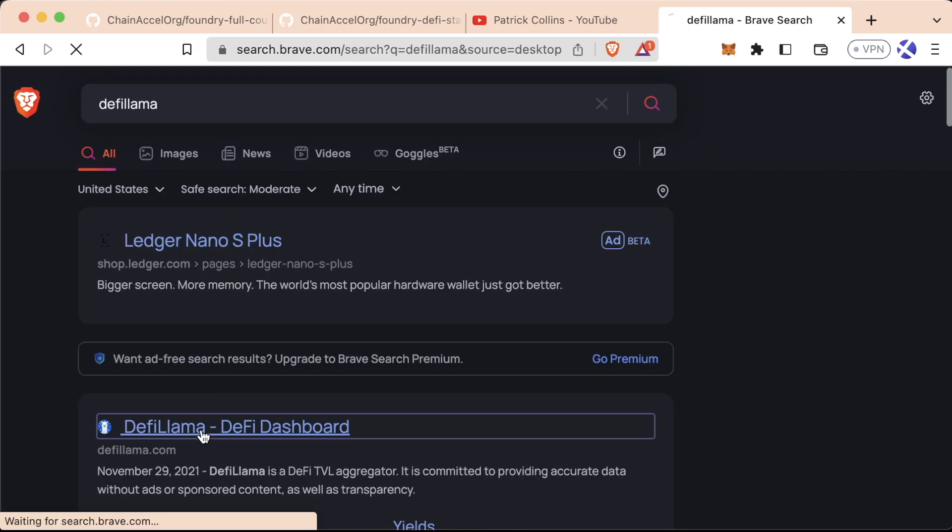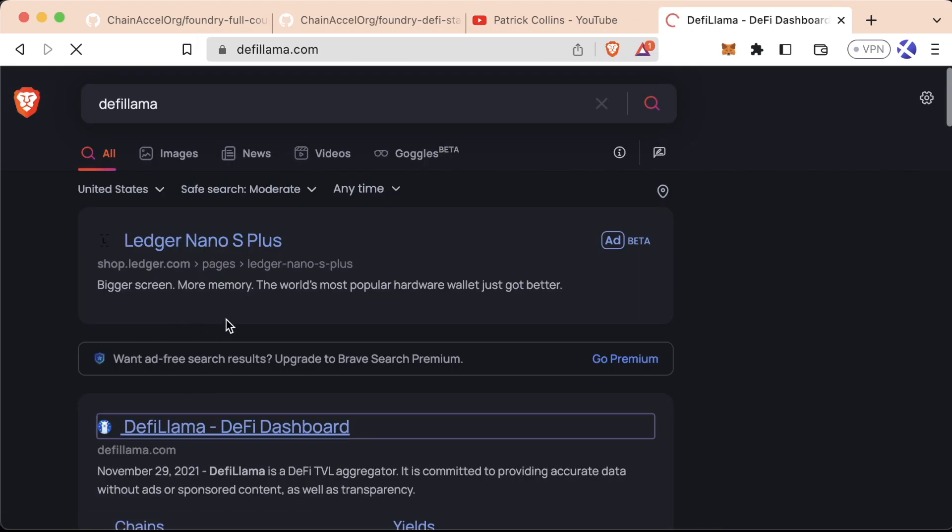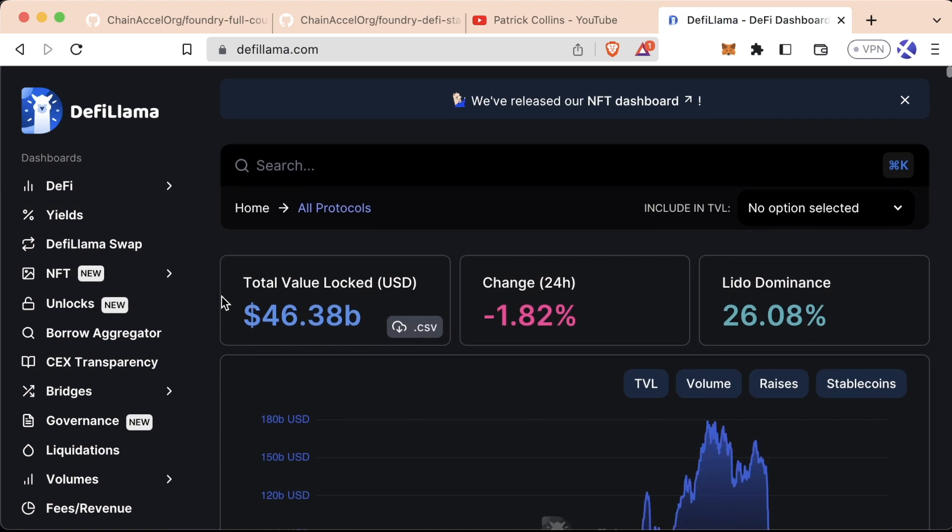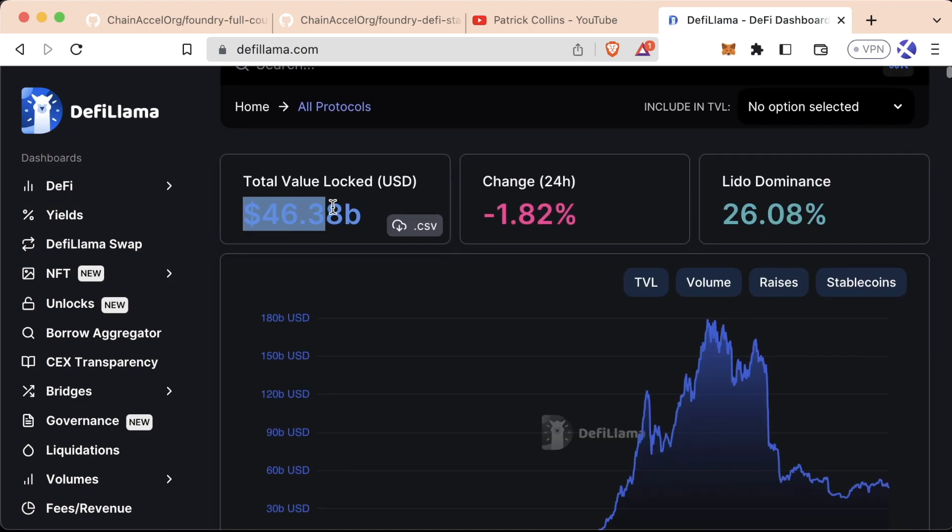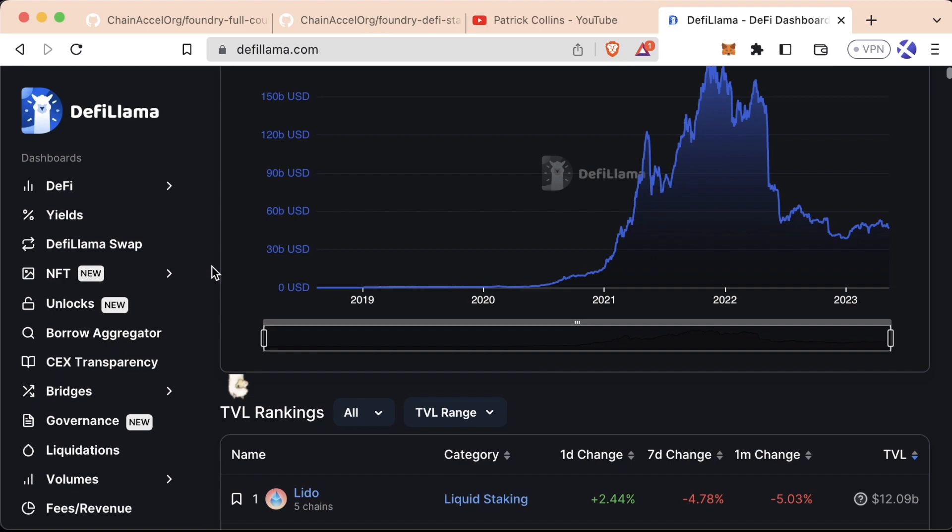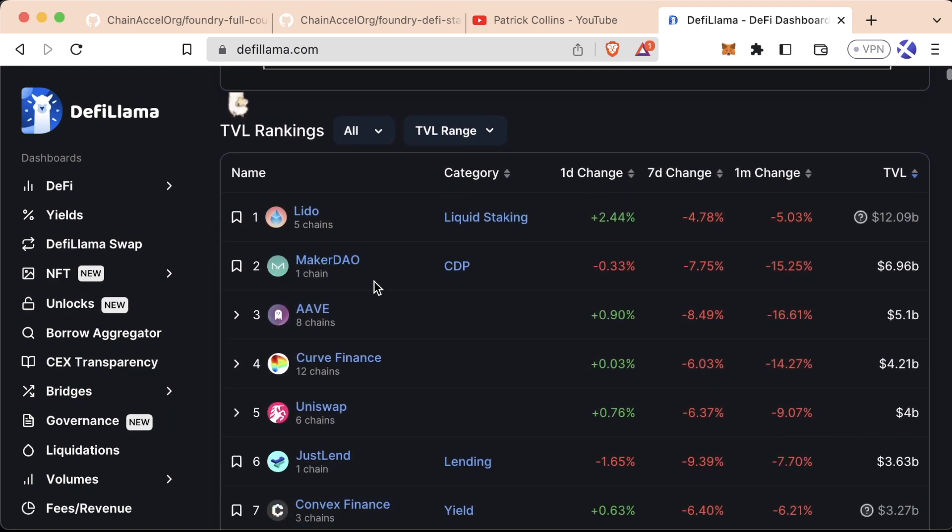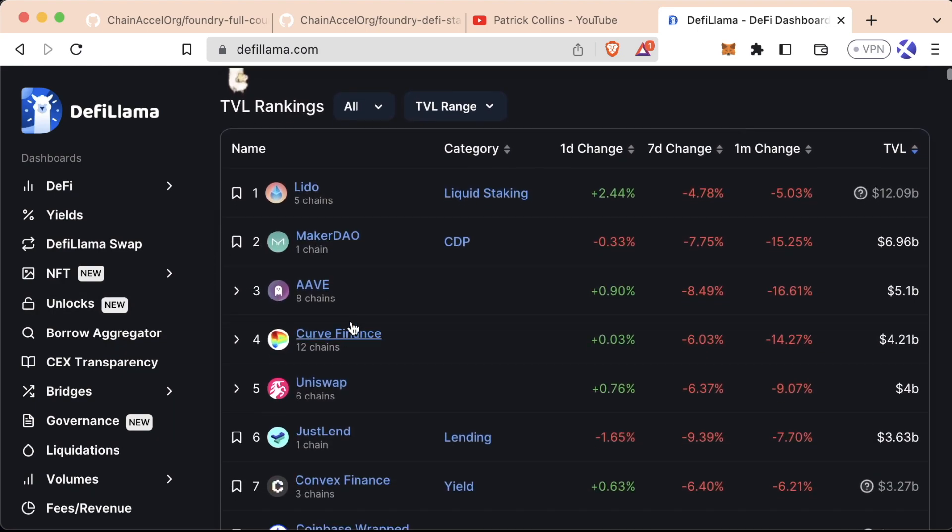So first, to get started, we can use this site called DeFi Llama to get a snapshot of what's going on in the DeFi world right now. The total value locked in DeFi, some of the dominant apps, and what the dominant protocols are doing.